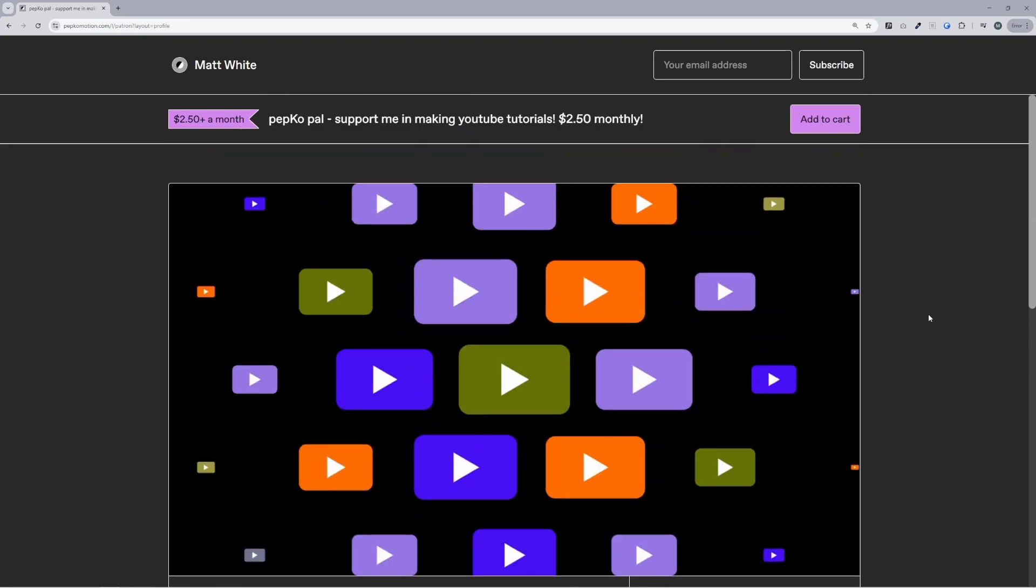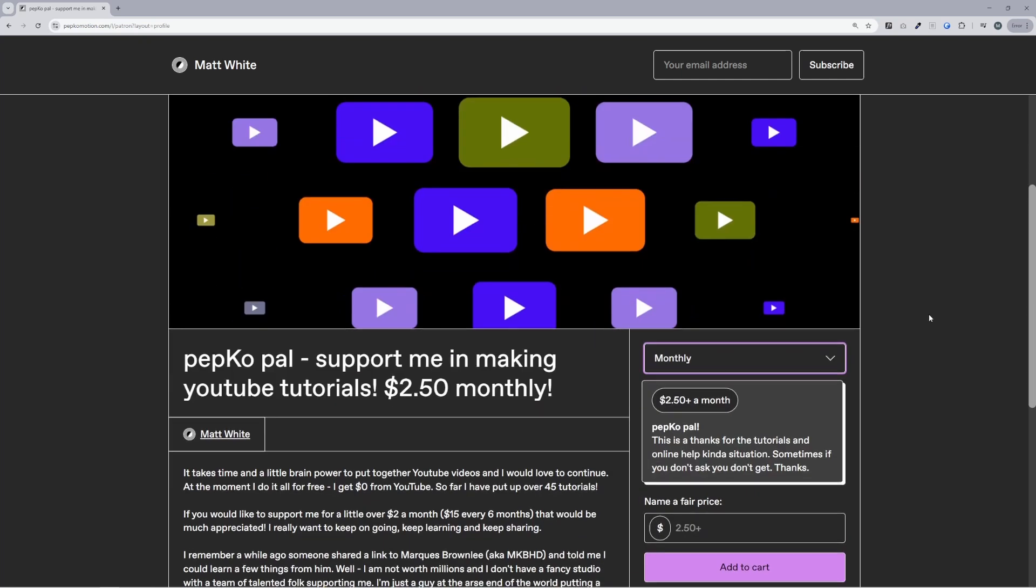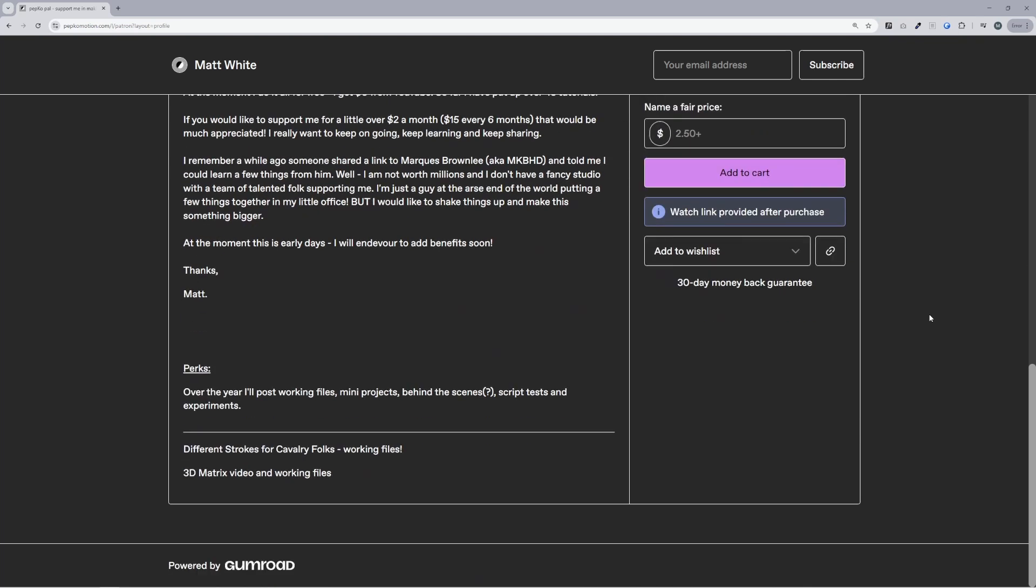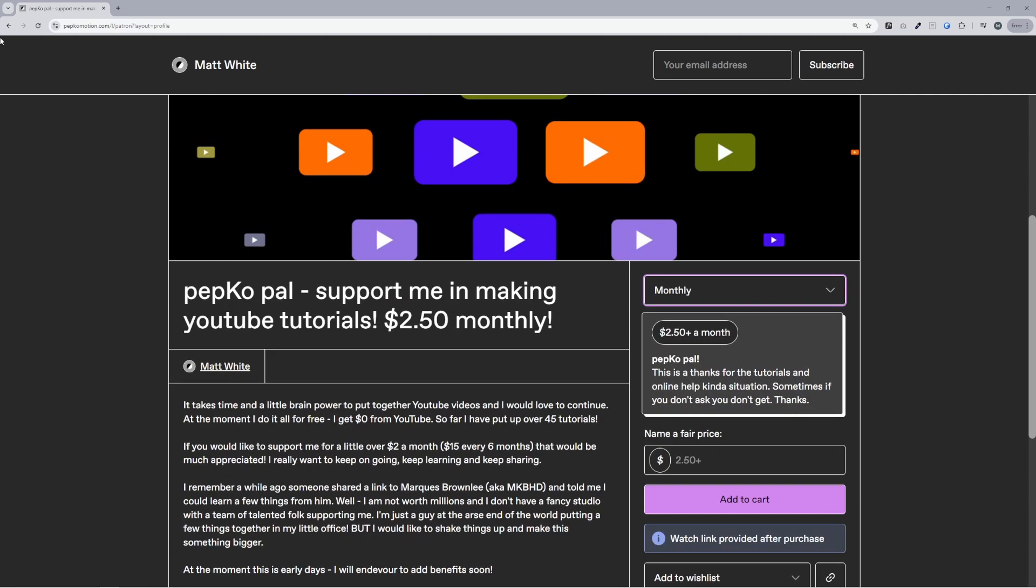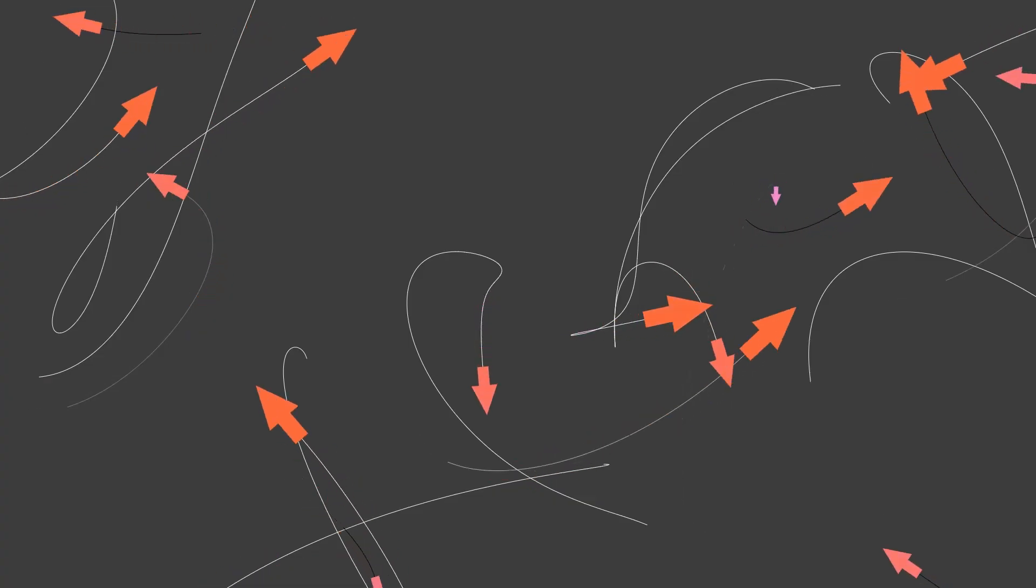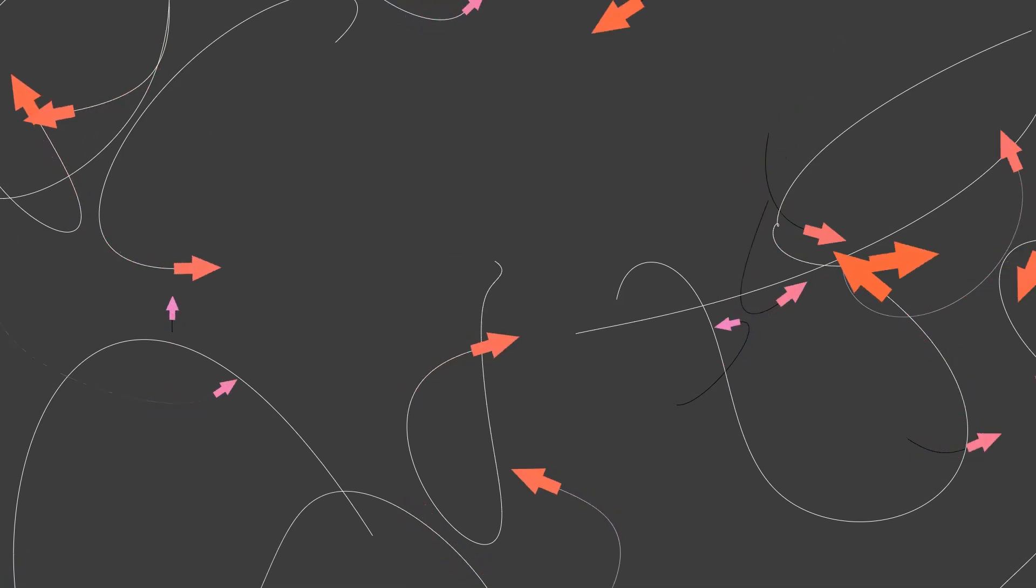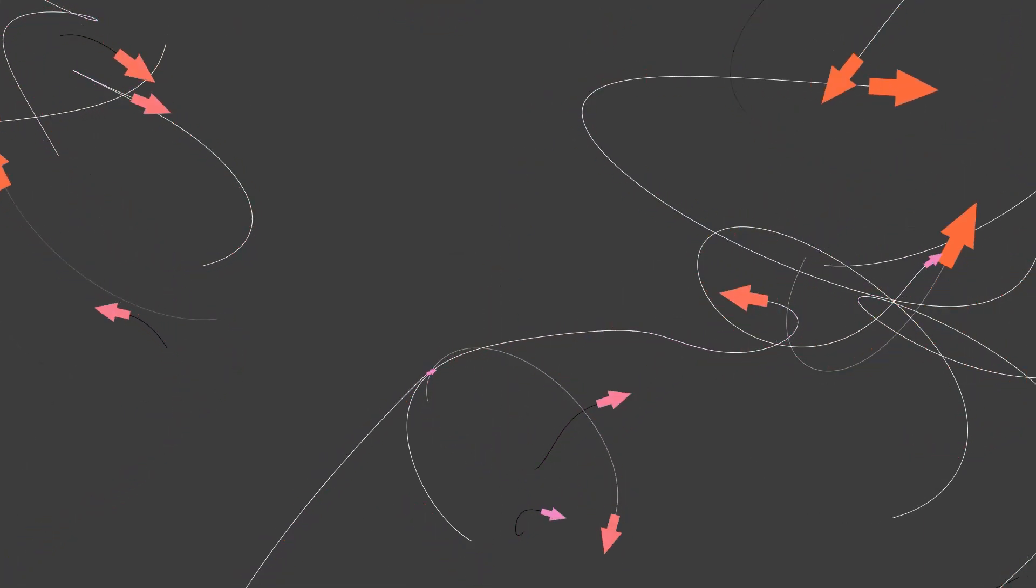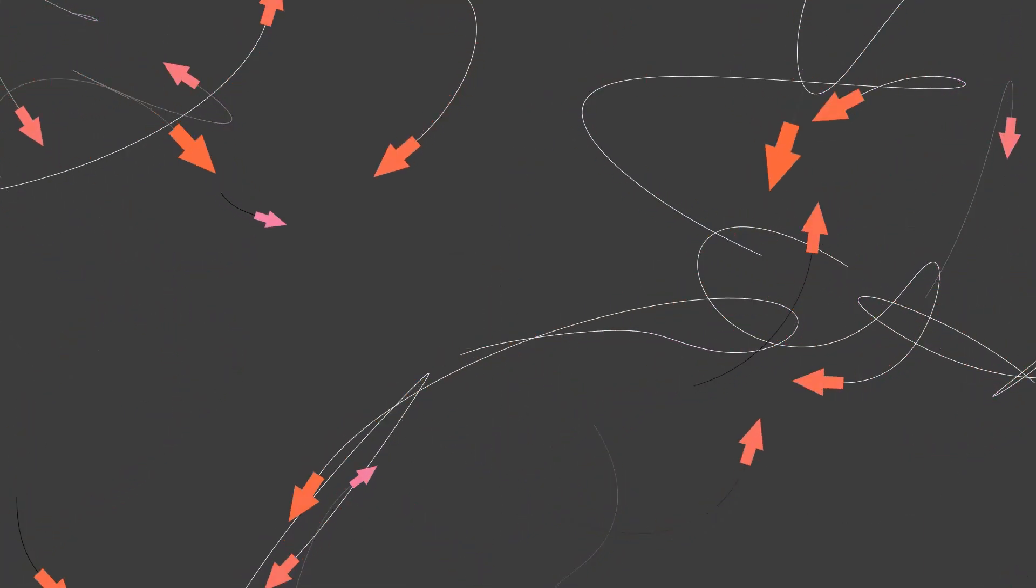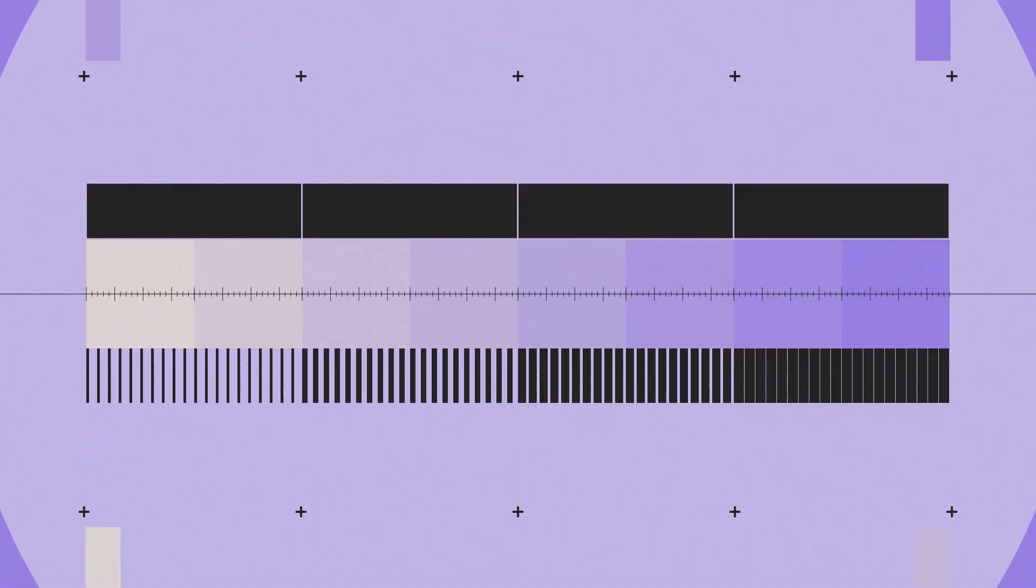But yeah, little things like this they add up and I really appreciate it. I'll be uploading the files for this project here as well as some of the other projects that I've been working on this year. And yeah, thanks a lot and I hope you got some value in that one. Thanks for watching.